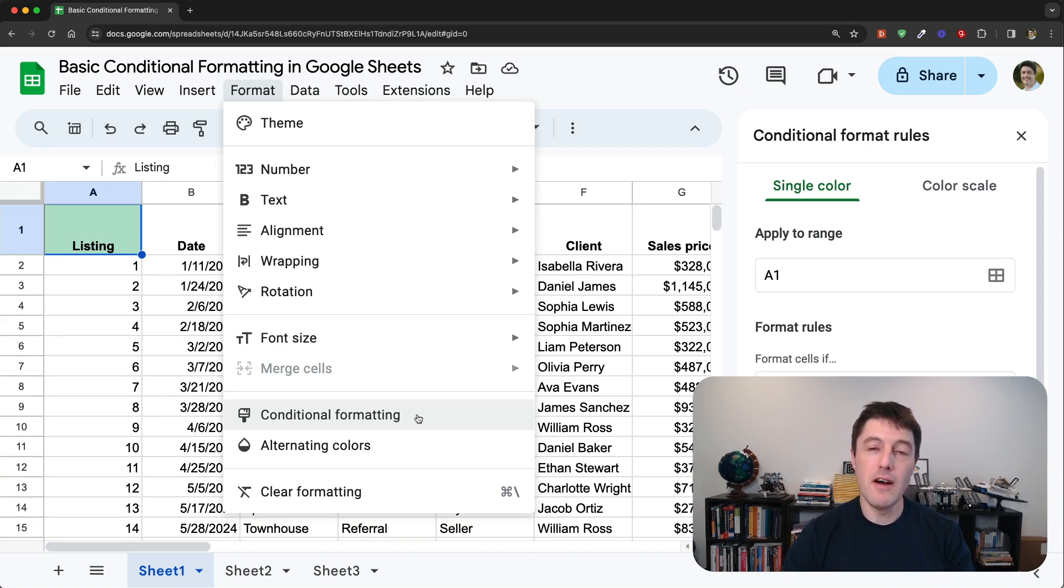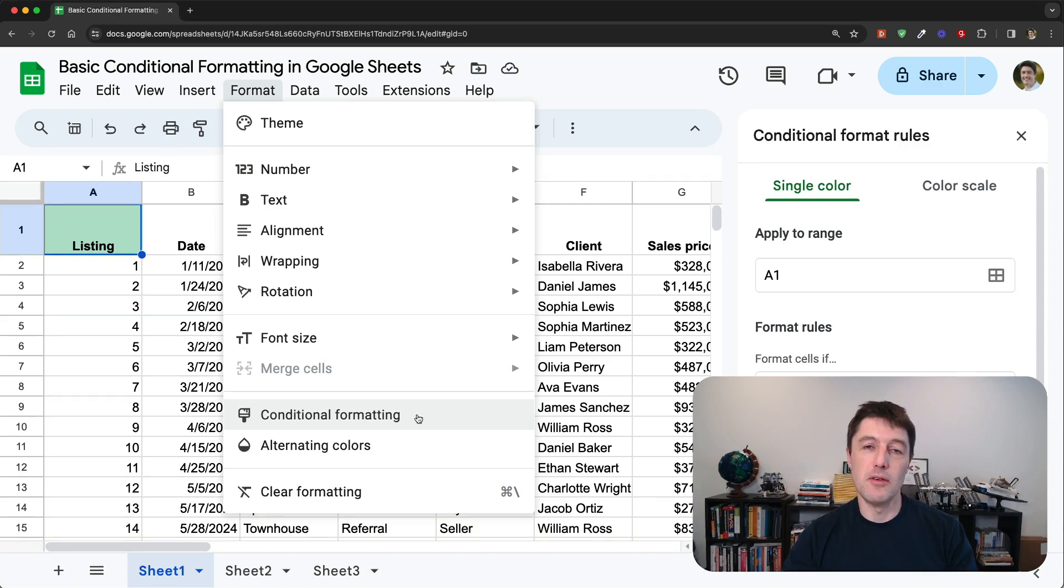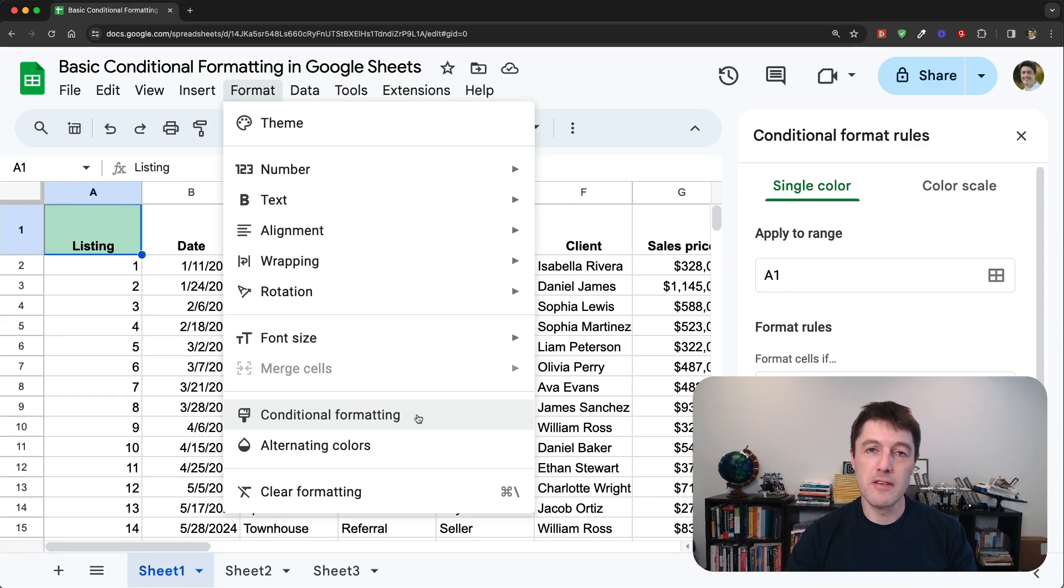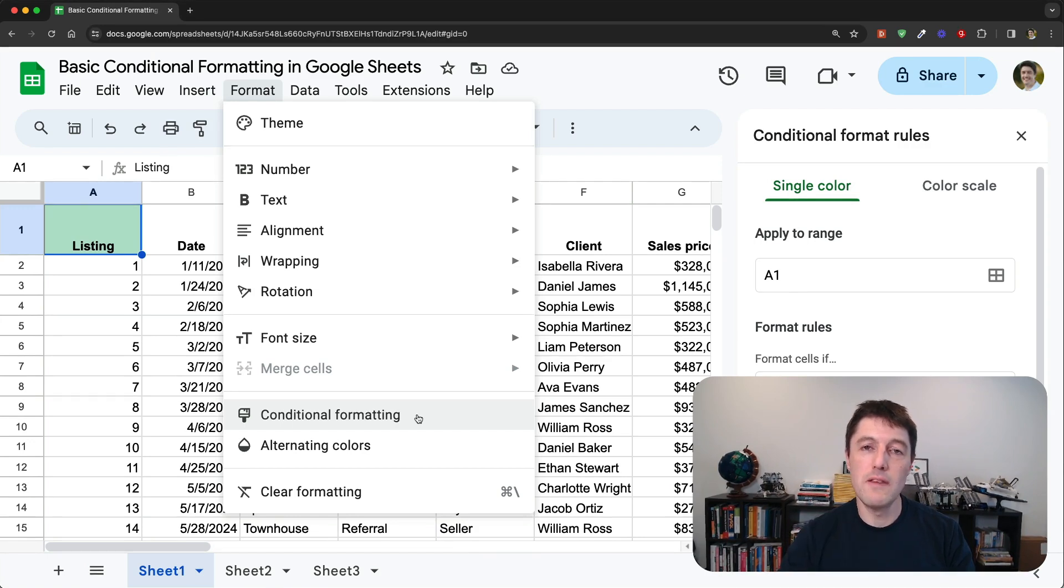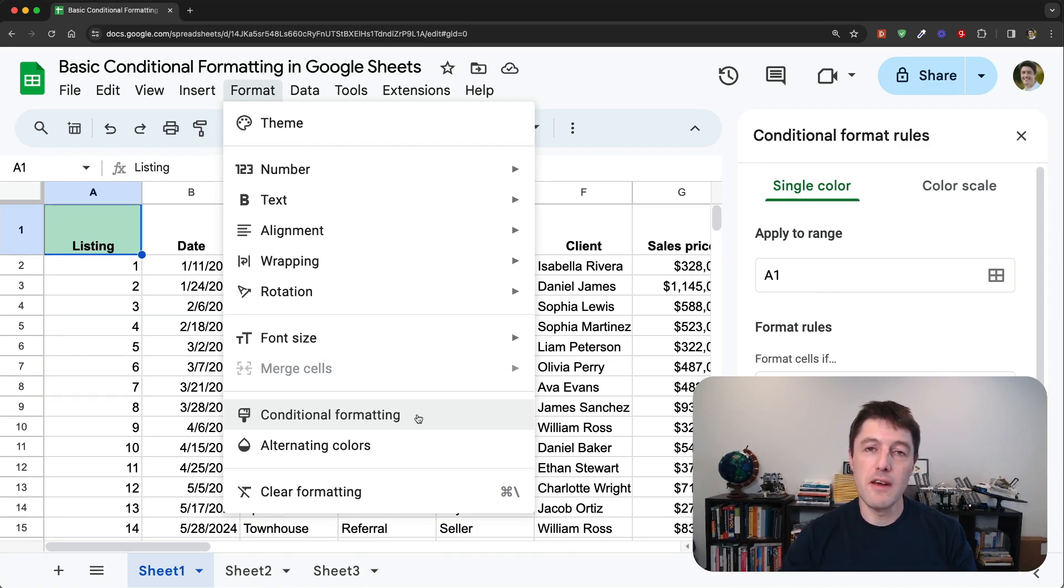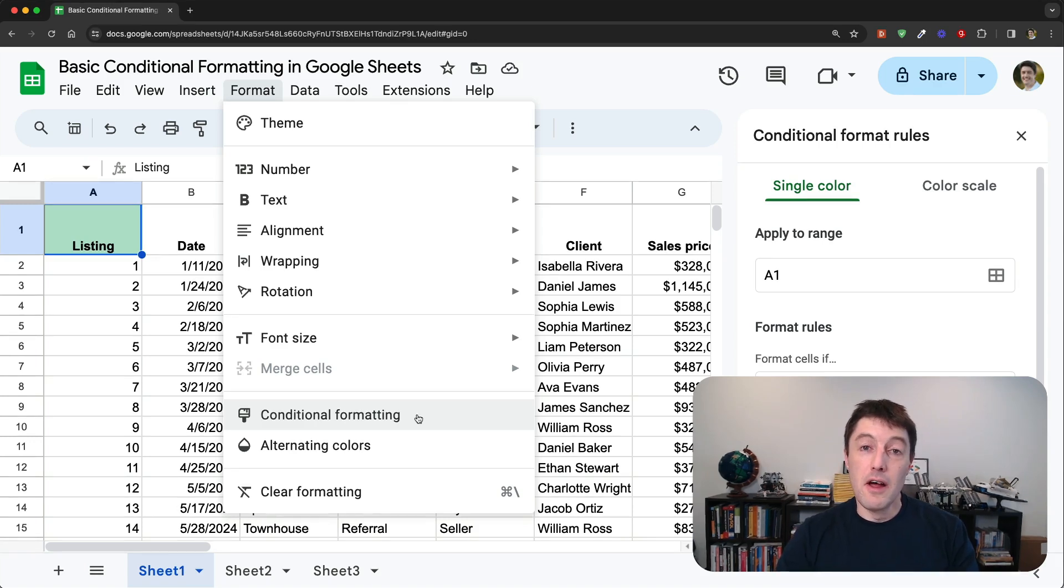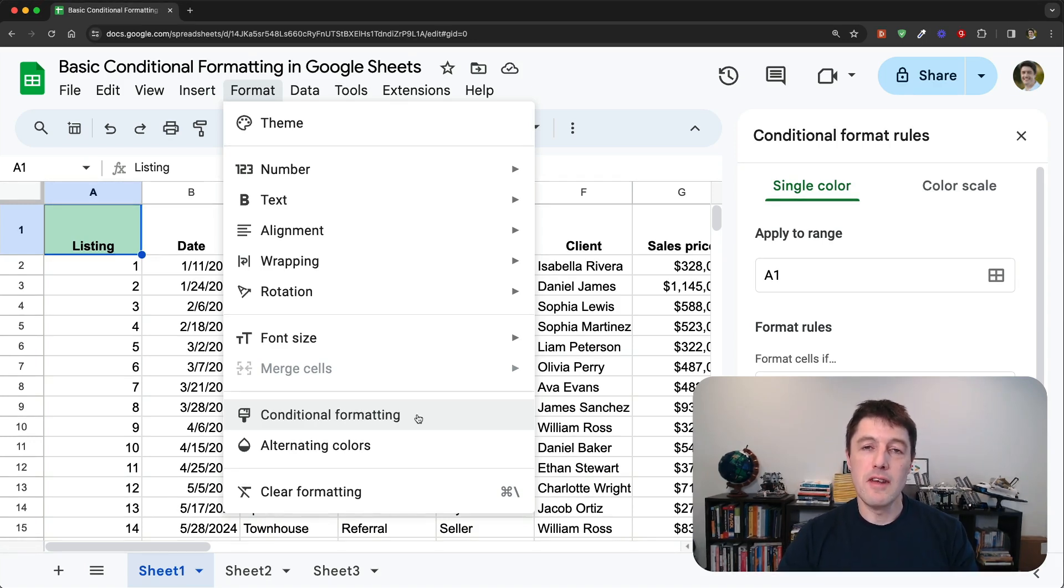And in the other video that's part of the series of two is all of the advanced tips and tricks. So if you are already familiar with conditional formatting, then feel free to jump over to that other video and learn all about the more advanced techniques.